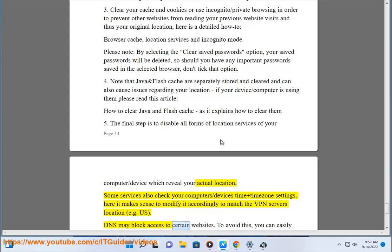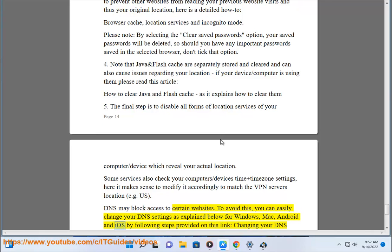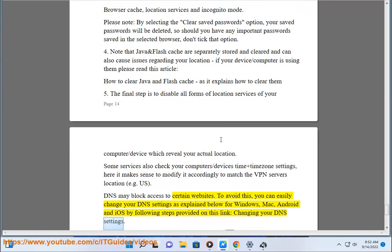DNS may block access to certain websites. To avoid this, you can easily change your DNS settings as explained for Windows, Mac, Android, and iOS by following the steps provided on this link: 'Changing Your DNS Settings.'